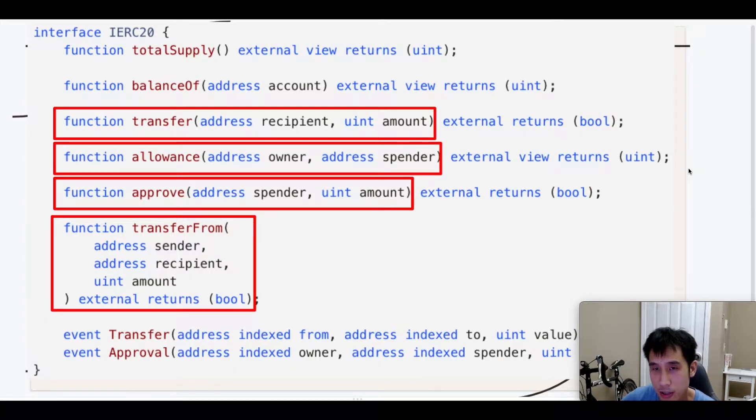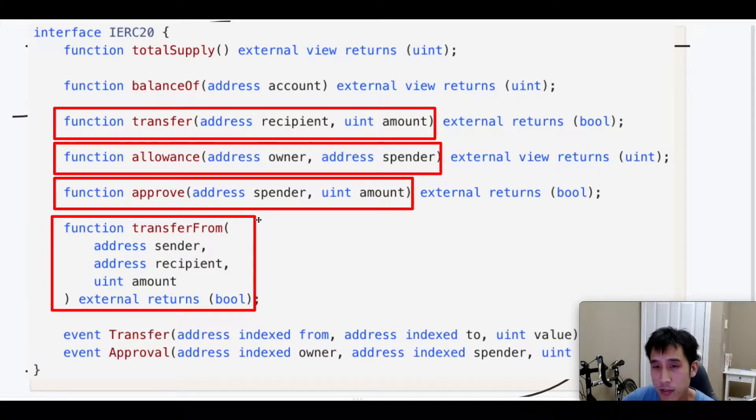When transferring tokens using an ERC-20 contract, we typically use four methods: transfer, allowance, approve, and transferFrom.